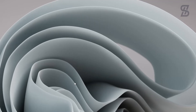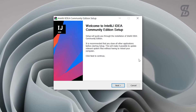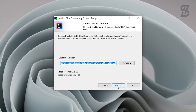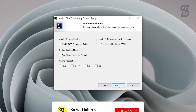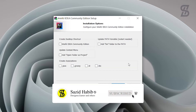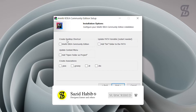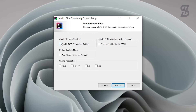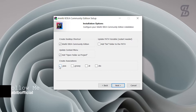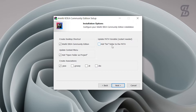Once you double-click, it will show you the welcome page. Click Next, and on the next screen you will see the destination folder and the space required, which is 2.1 GB. Click Next again. Now it will show you the installation options — check the option to create a desktop shortcut, and also select the options to add the environment variable path.